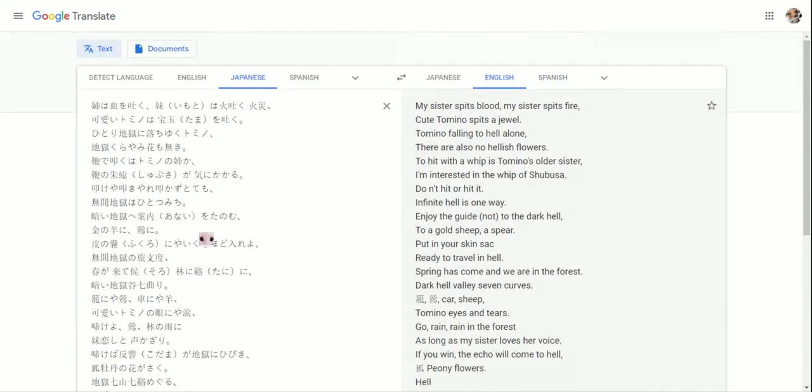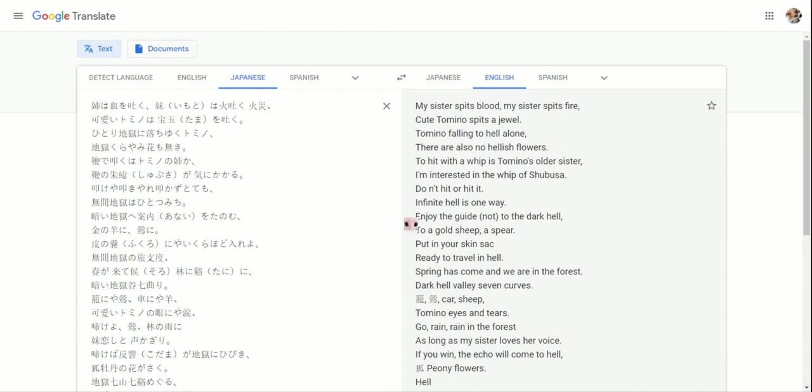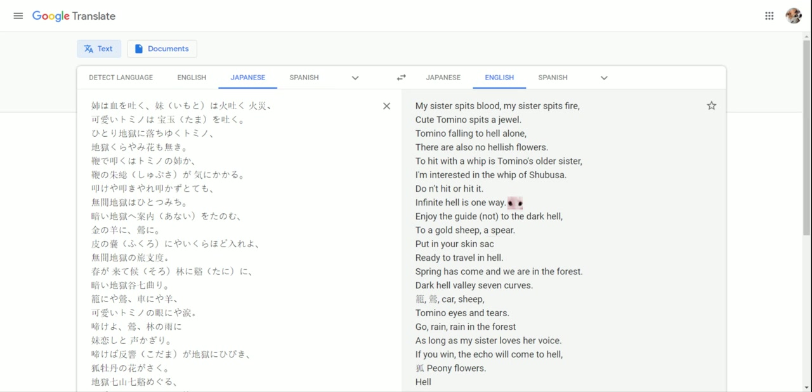So guys, this poem right here is called Tomino's Hell. It's cursed, so if you read this part out loud - this one is fine because it's absolute nonsense.